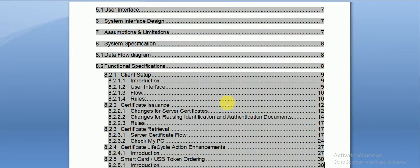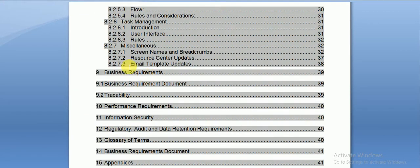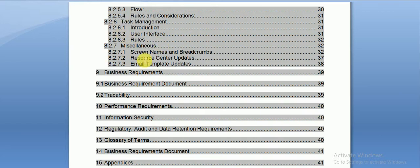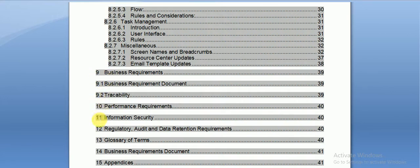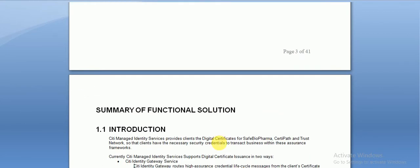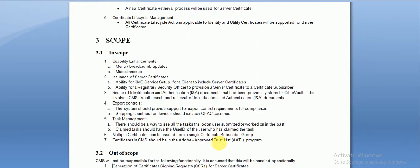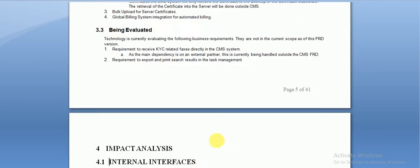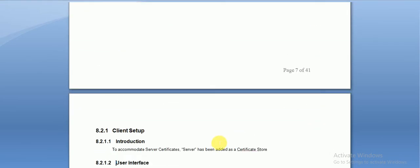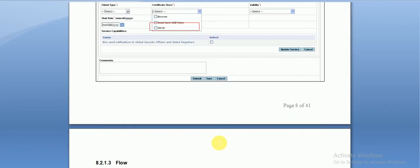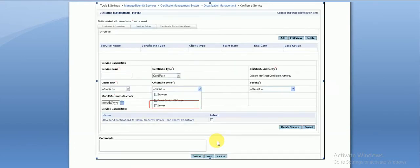Each and every section will have a requirement ID — a unique ID for each requirement. For example, you can see IDs like 8.2.7, 8.2.1, 8.2.6, and also 9, 9.1, 9.2, 10, 11, 12, 13, 14. Each requirement has a unique ID with a corresponding description covering areas like limitations, scope, out-of-scope functionalities, and data flow diagrams.